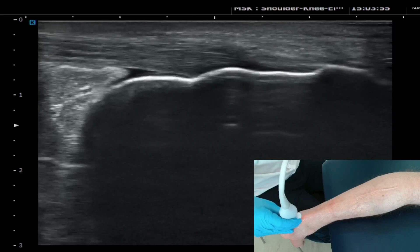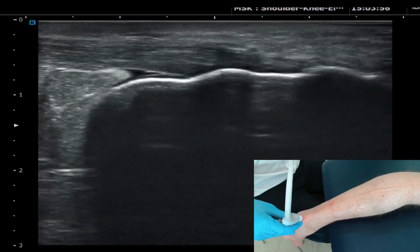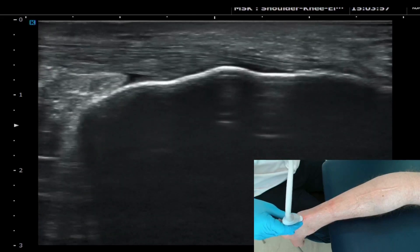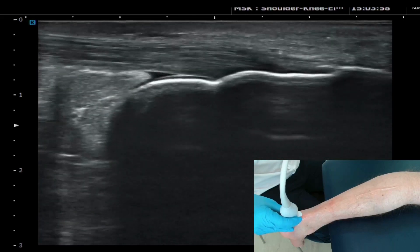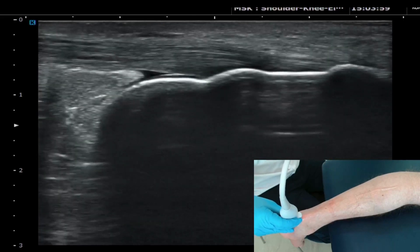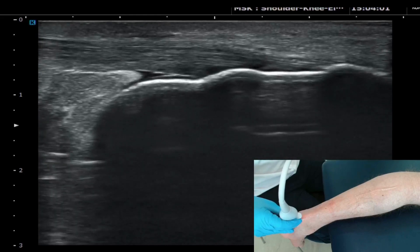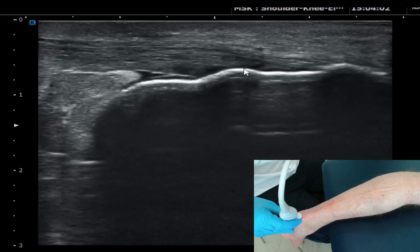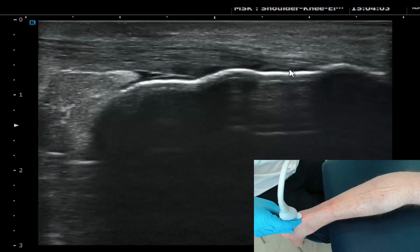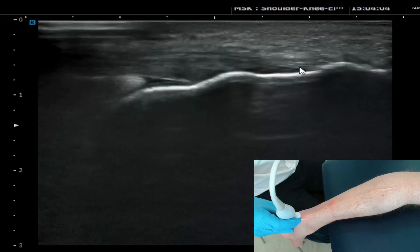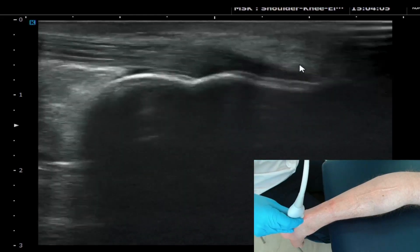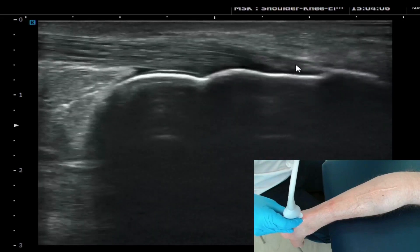You can see the Achilles fibres diving down to attach onto the enthesis, and you can see inflammatory changes around this area. You can see the fibres coming down to attach onto the heel bone.